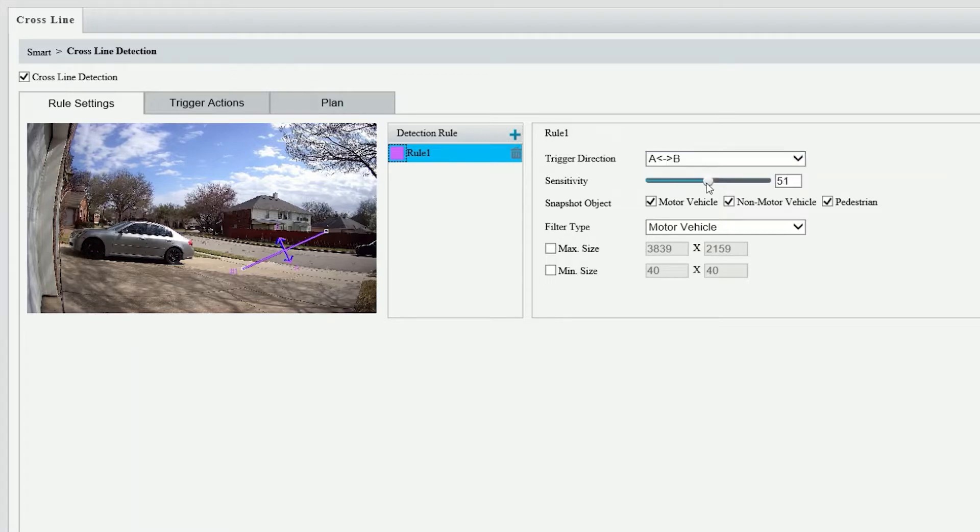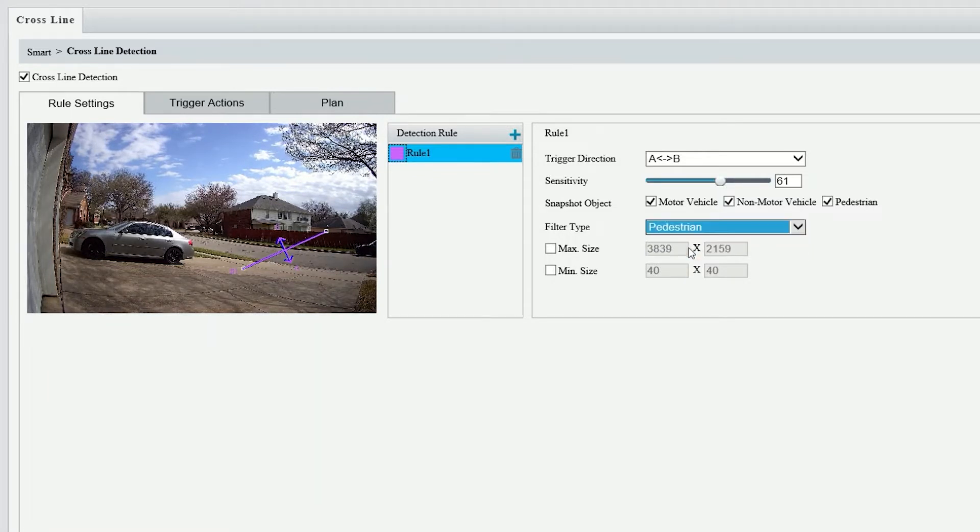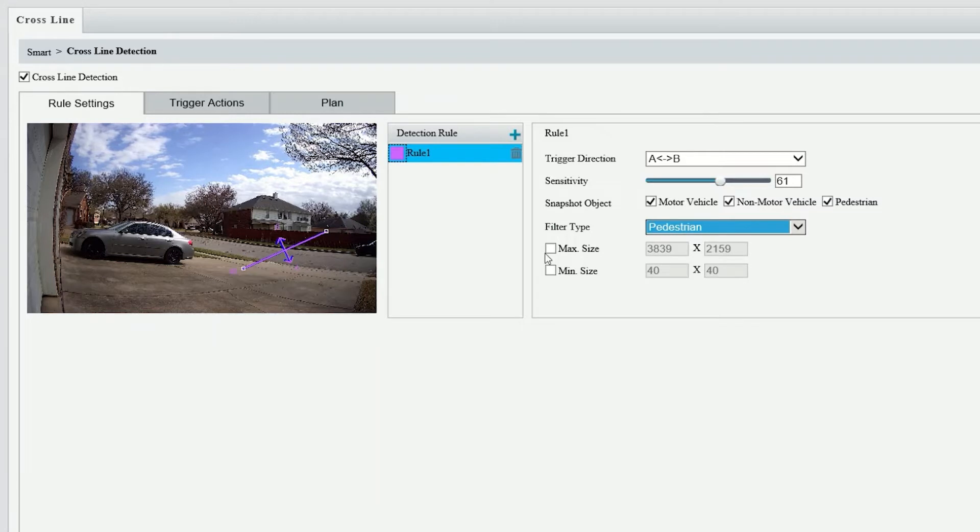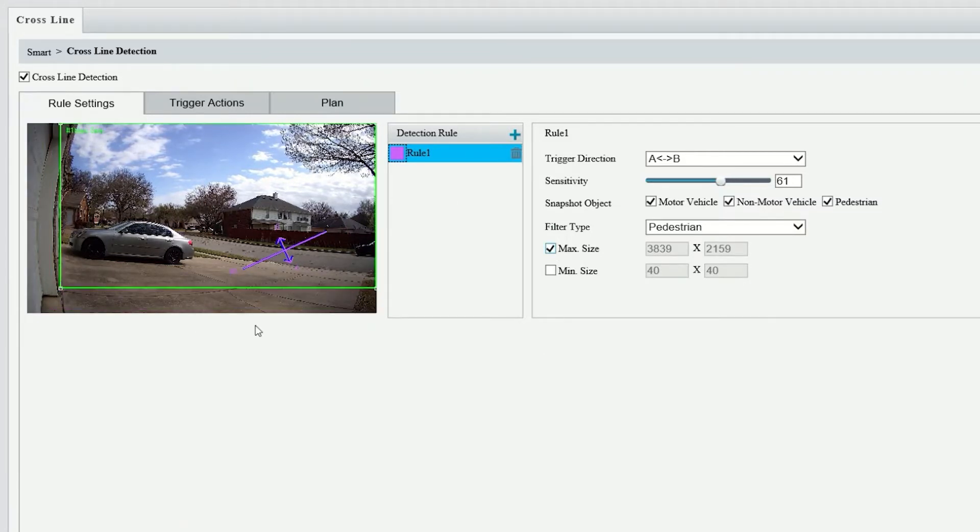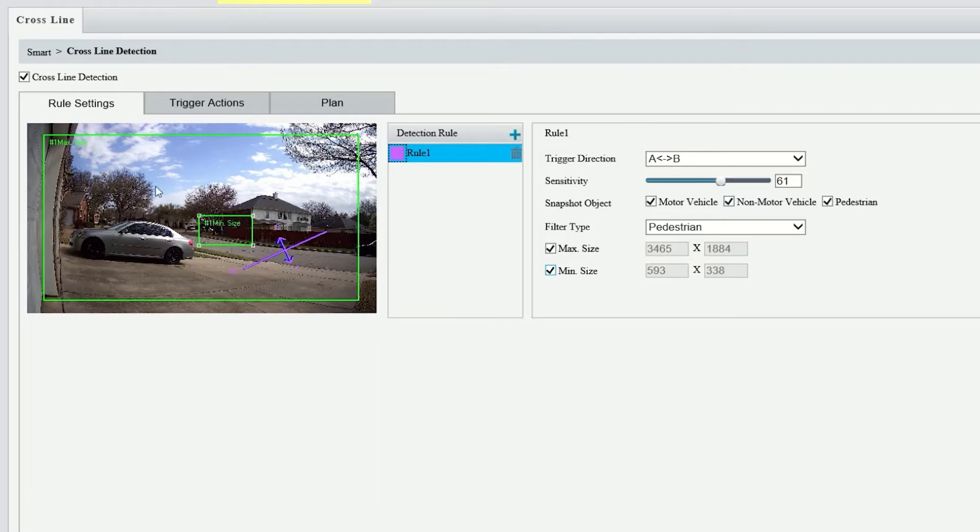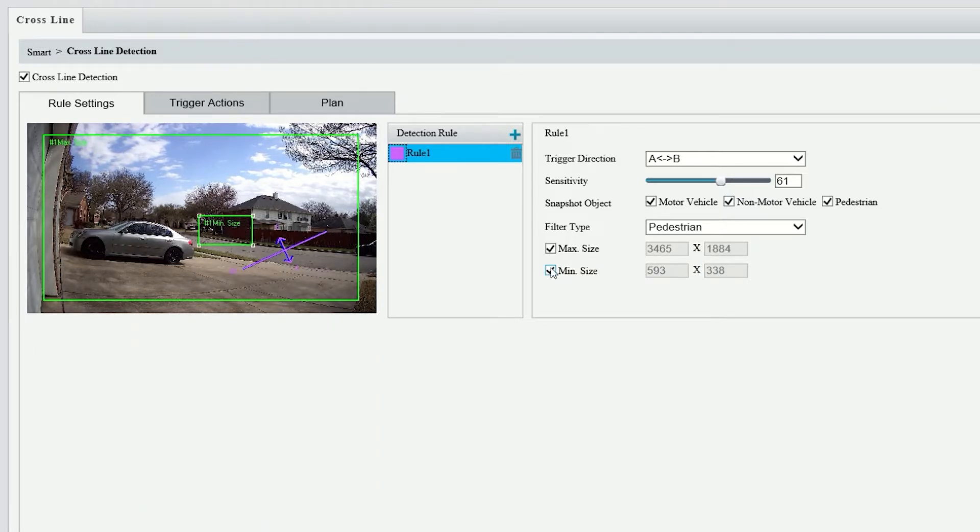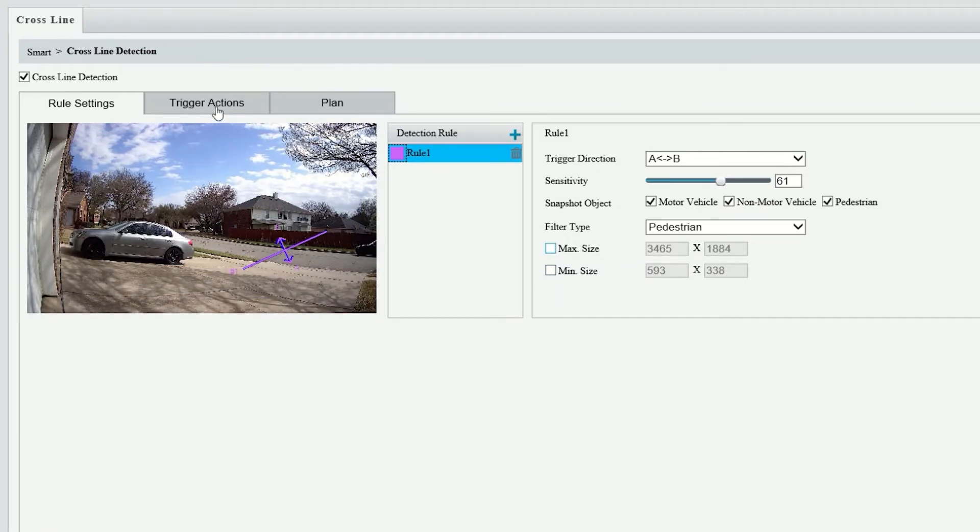Adjust your direction, adjust your sensitivity, and here we're going to adjust whether we want motor vehicle or non-motor vehicle or pedestrian. Adjust your filter type and then you can also adjust your maximum and minimum size. This way you can say no larger than this particular person or object and minimum size requirement as well. Adjust those, put them in your field of view where you want those, and then anything has to meet those requirements before a trigger.